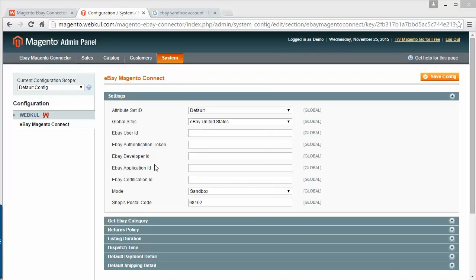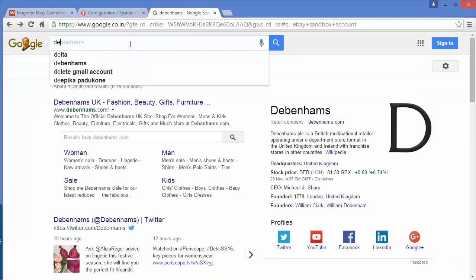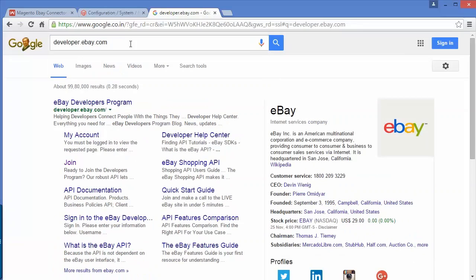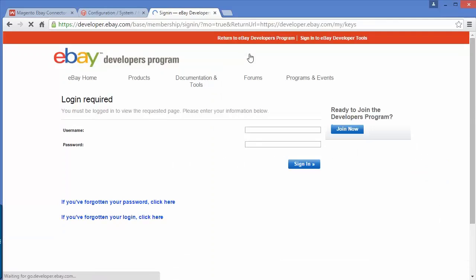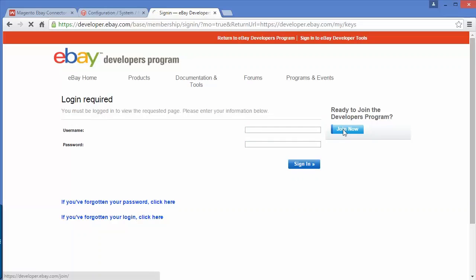If you have an eBay user ID, then you can log in to the developer account using that user ID. I will tell you how to generate these IDs. You have to go to developers.ebay.com. Here is the eBay developers program. You have to log in, sign in, or you can join eBay from here. You can write your eBay username and password and then sign in, or you can join by clicking the join now button.